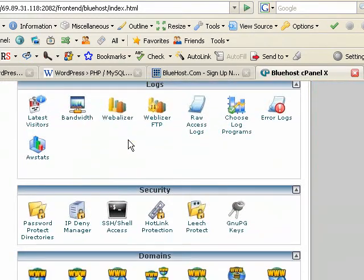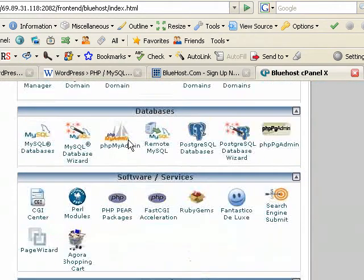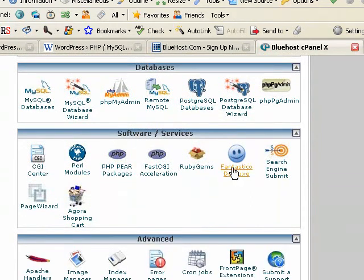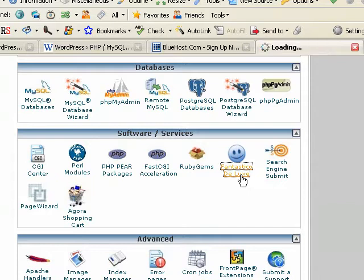And in this control panel, way down near the bottom, you'll see a big blue happy face, Fantastico Deluxe. Let's click that.